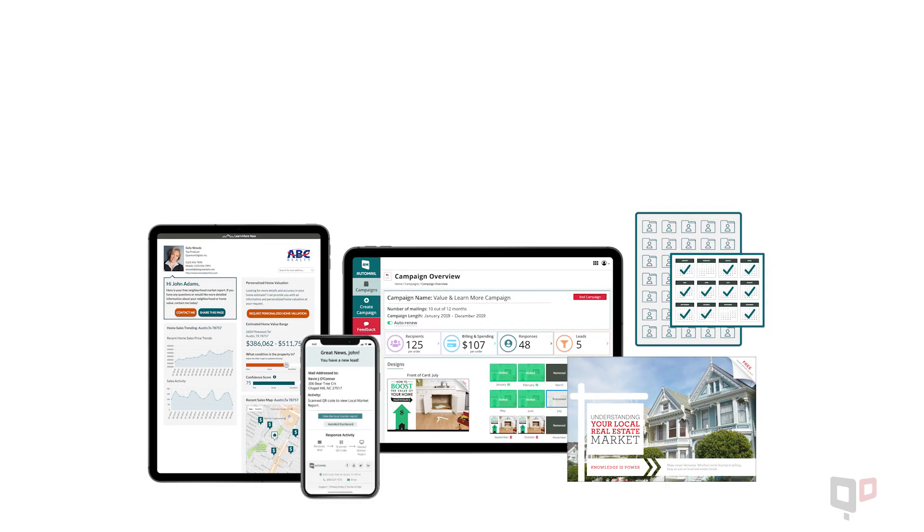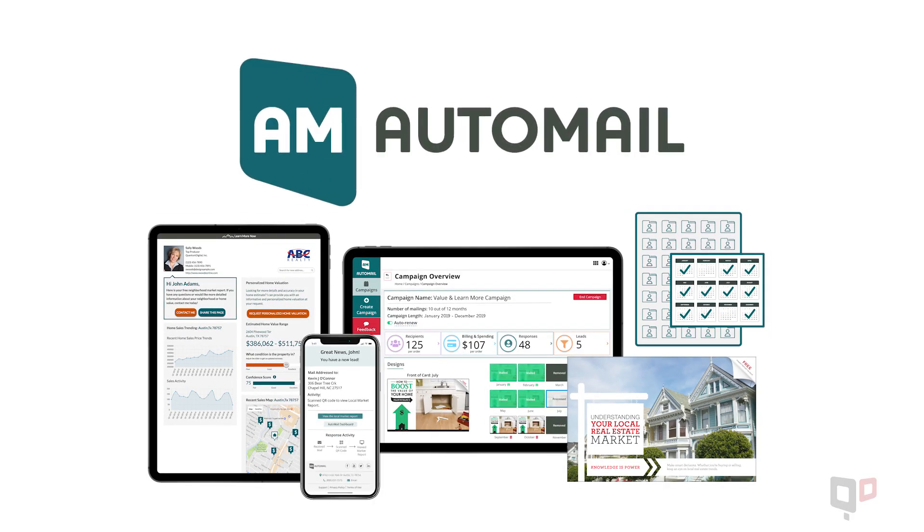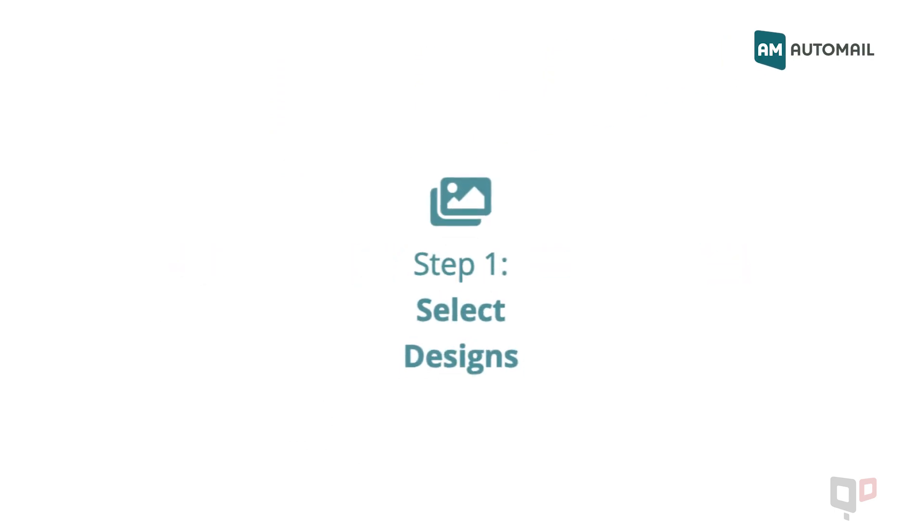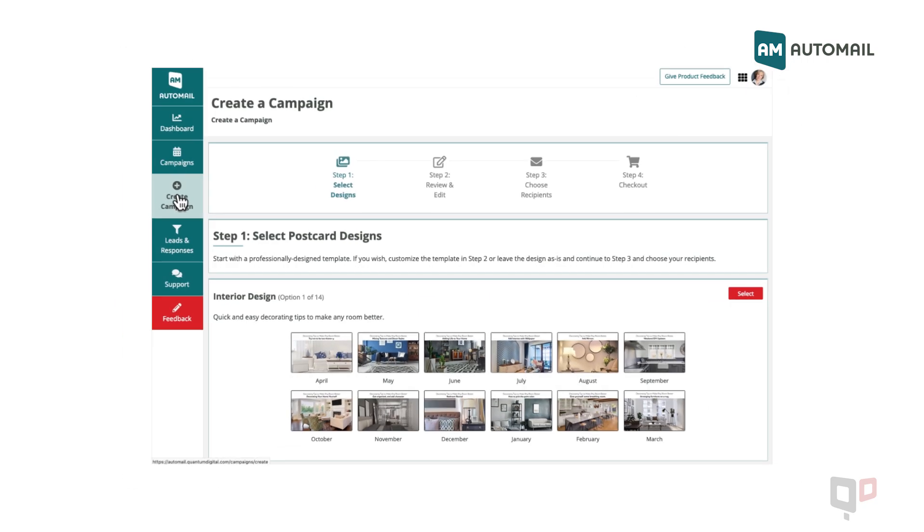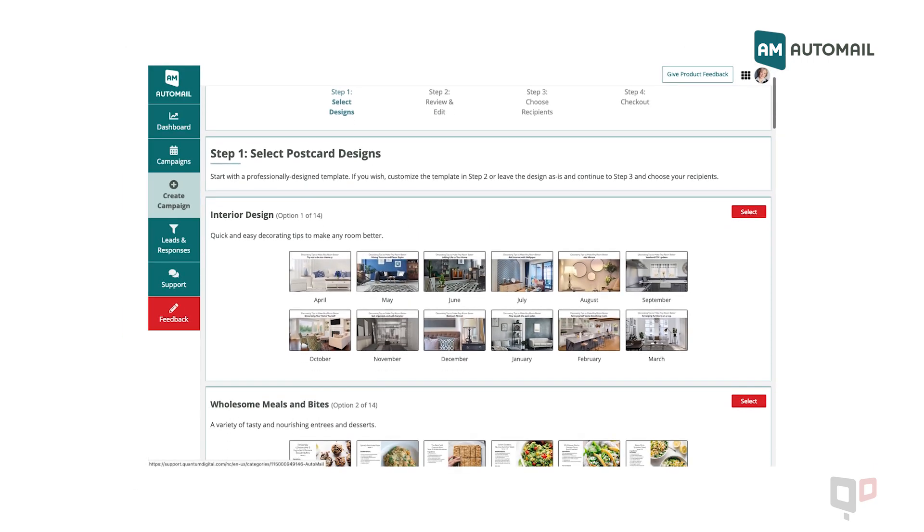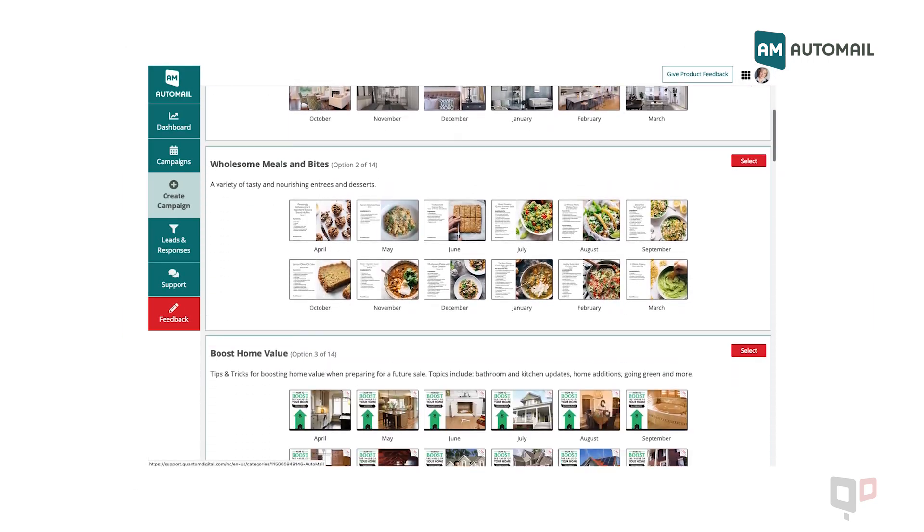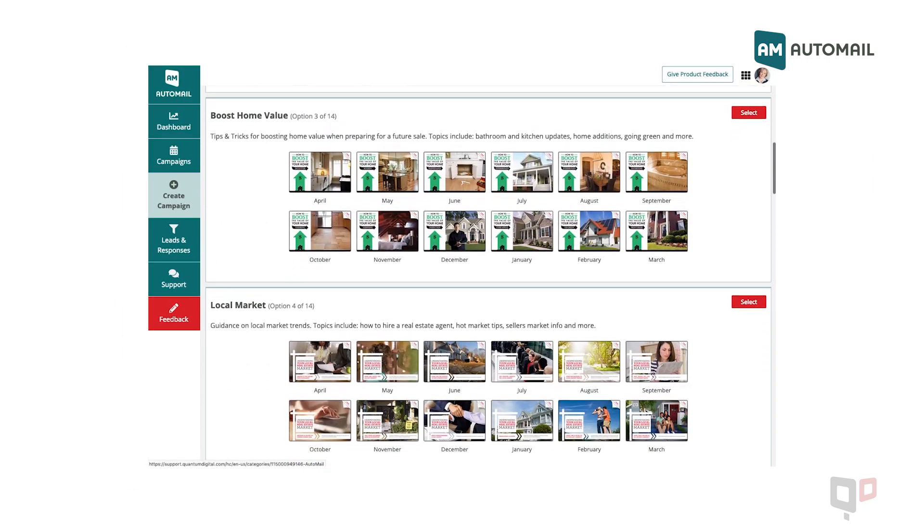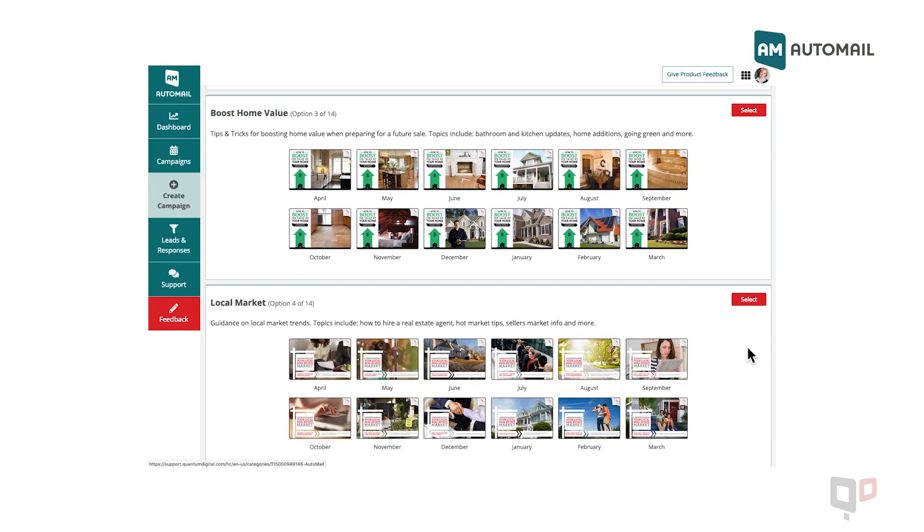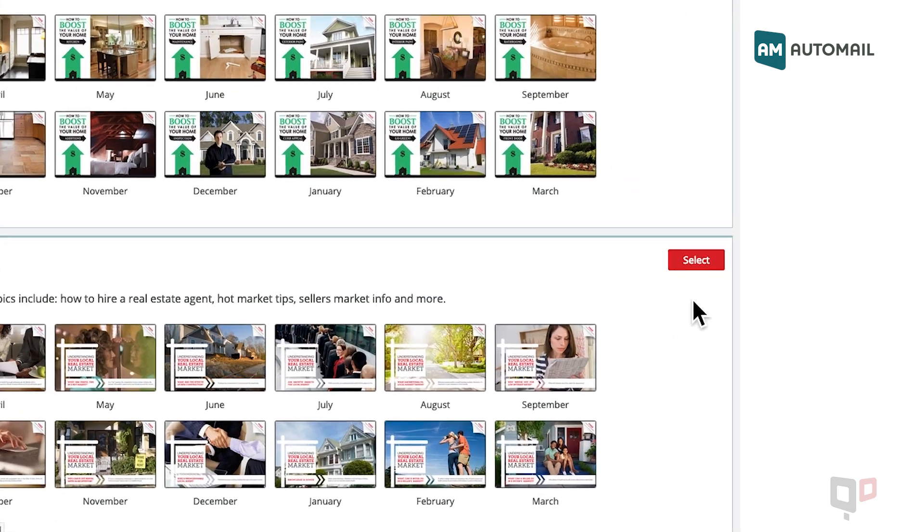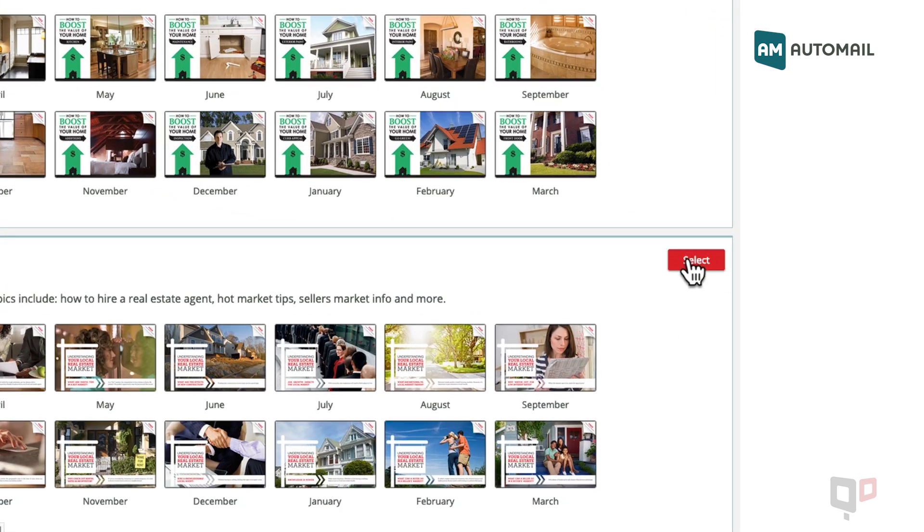Creating a campaign with Quantum Digital's AutoMail is fast and easy and can be done in just four steps. Step 1: Select your postcard designs. Scroll to select which design series you'd like to send to your sphere or prospecting area. Click Select to continue.